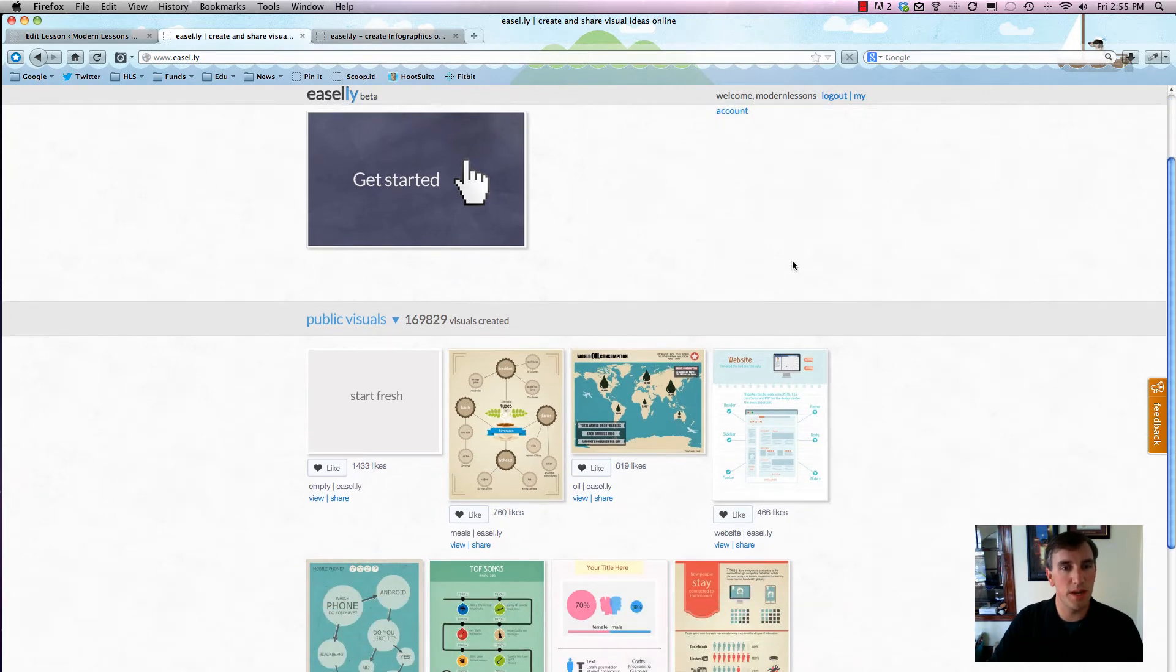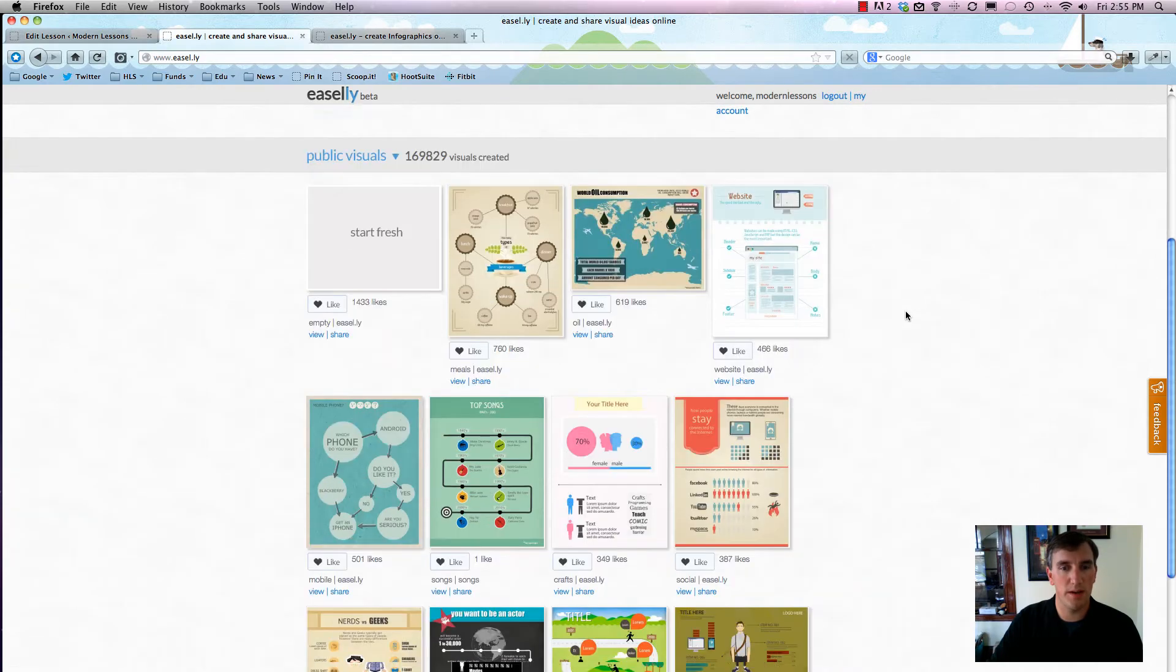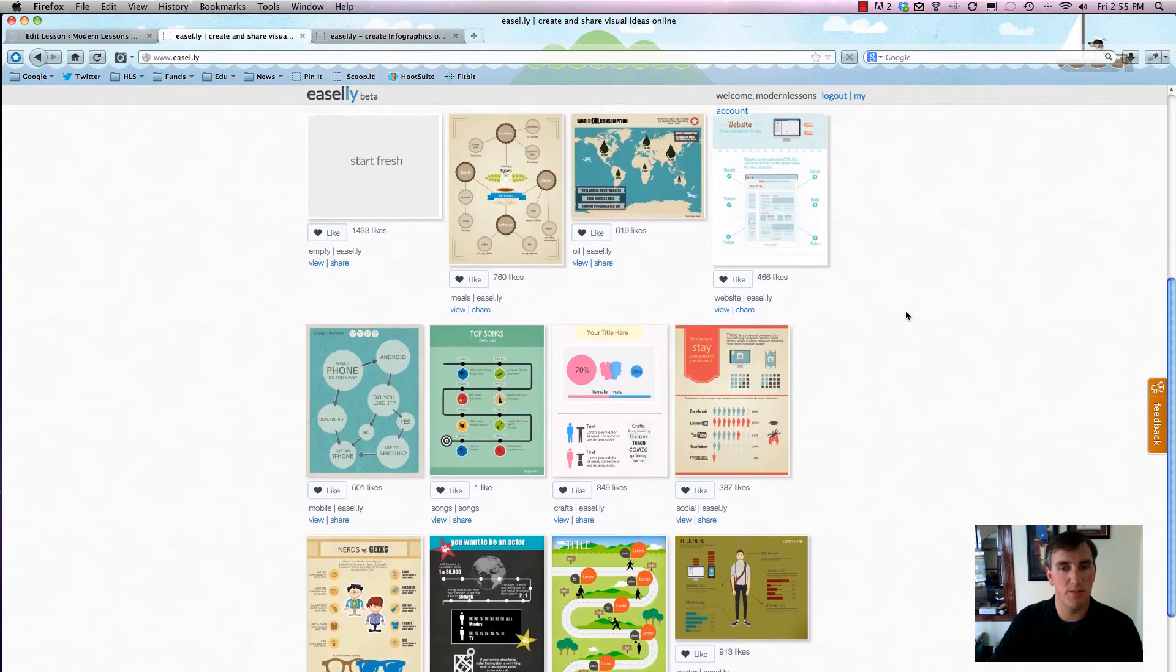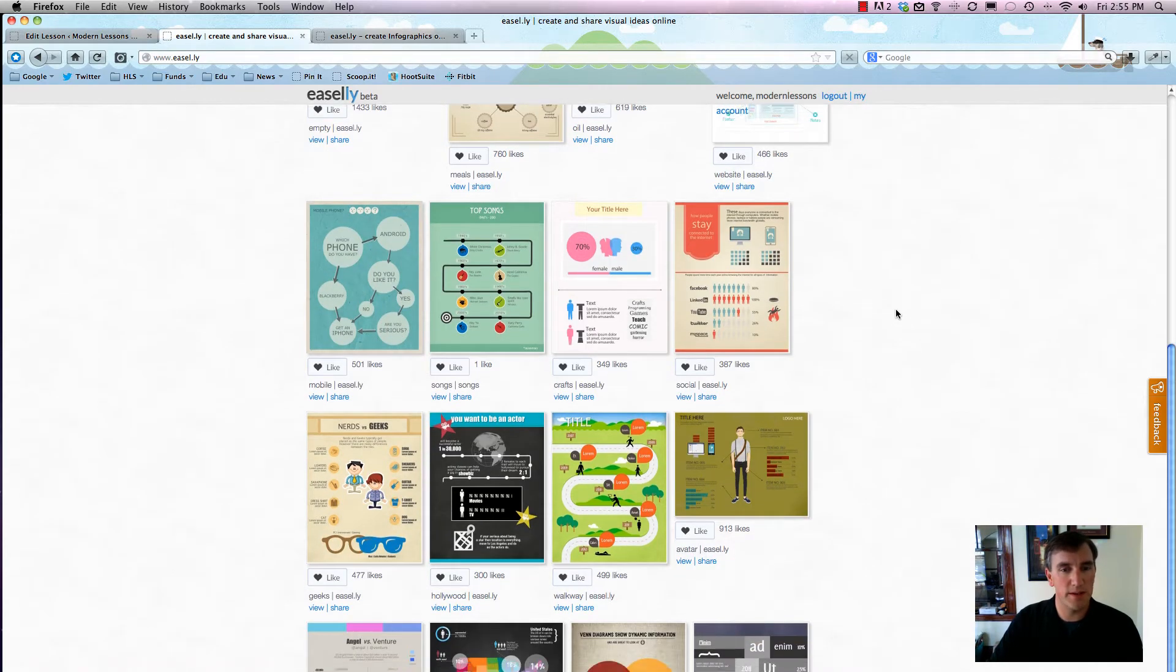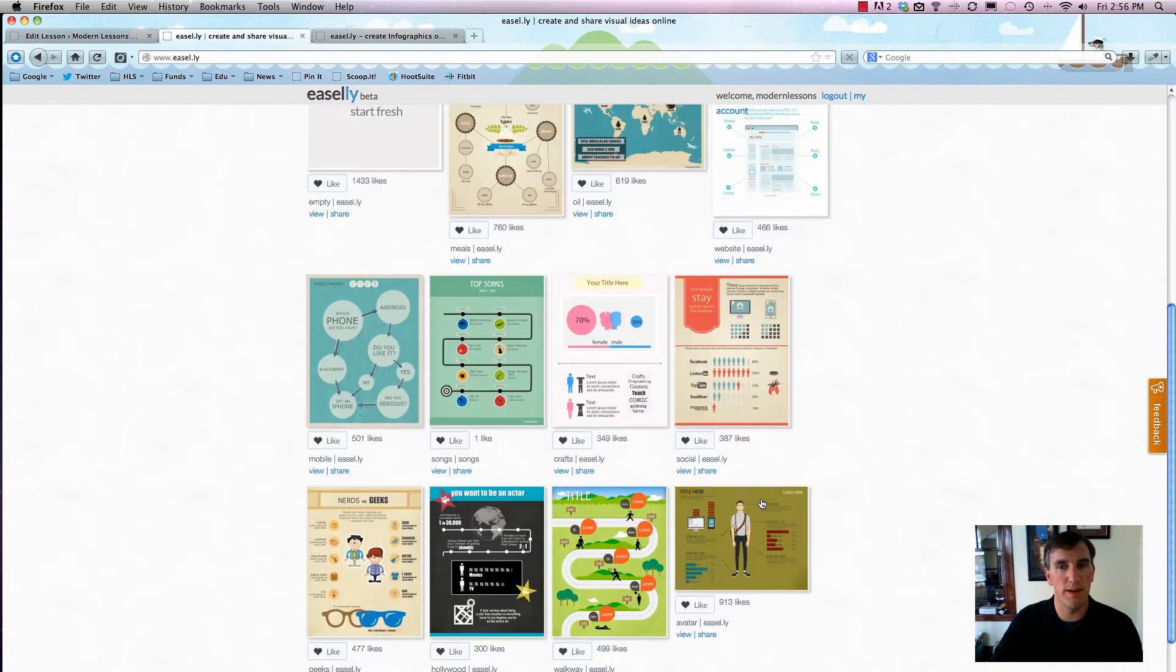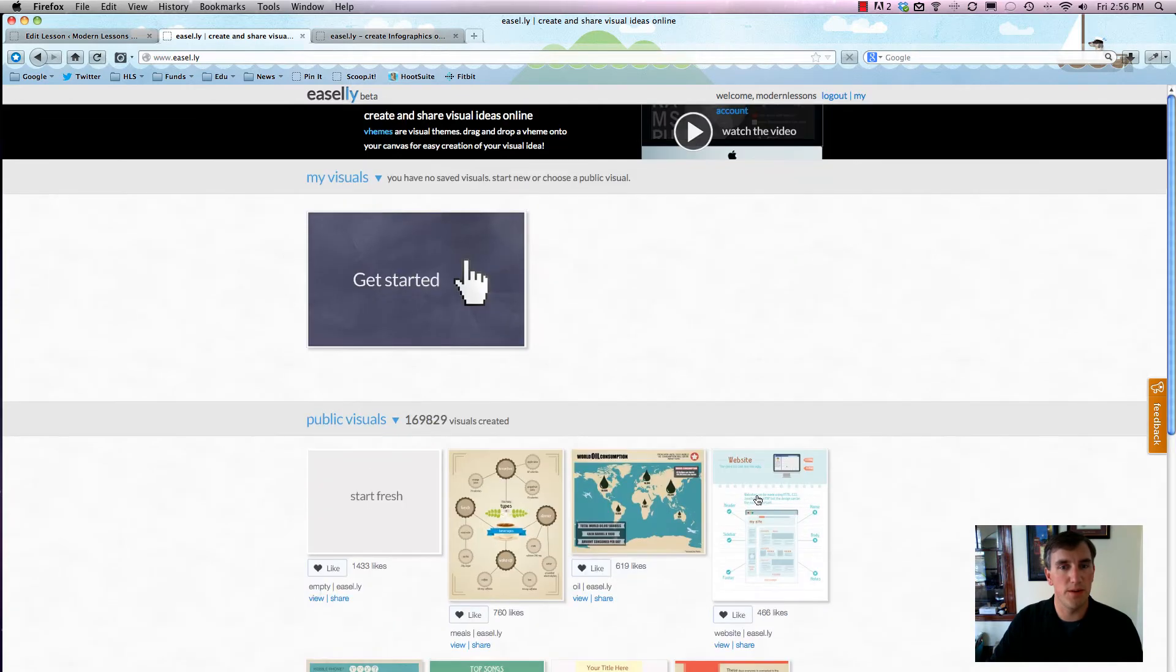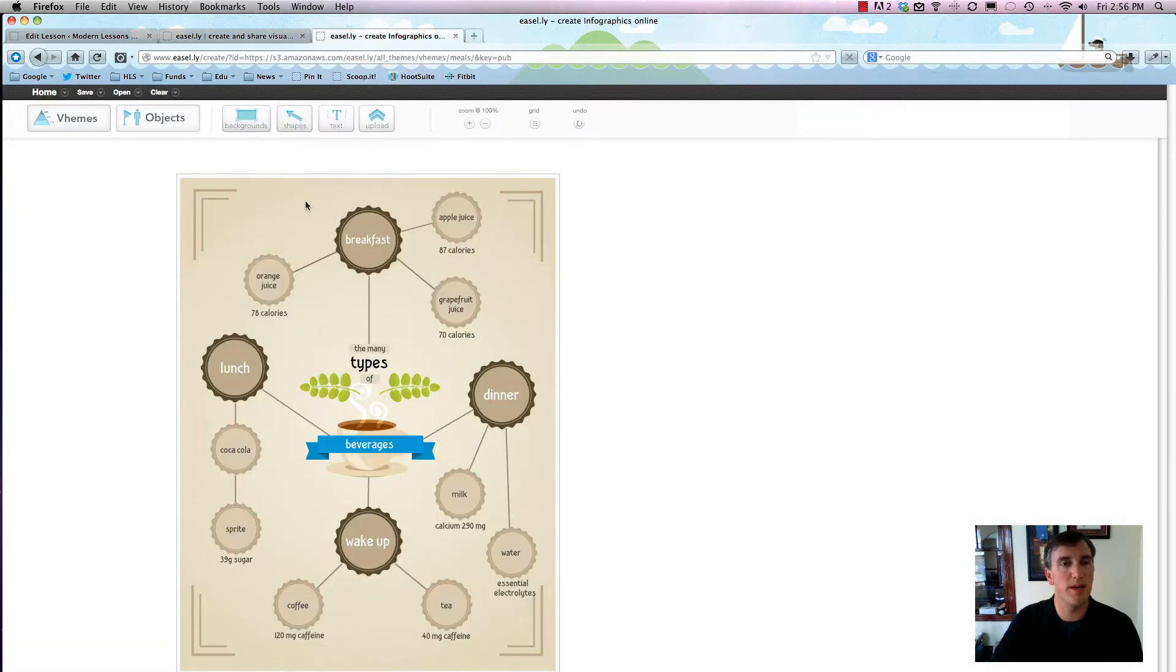For starters, we're going to look at the Easel.ly home page where they show you just some recent infographics or visualizations, call them whatever you want. As you can see, there's more than a few around here, they're all pretty cool and pretty well done. But we want to make our own because we have a great idea, so I already have it open in another page.